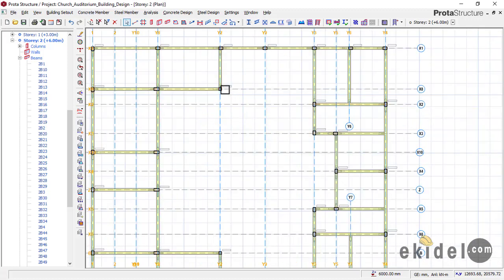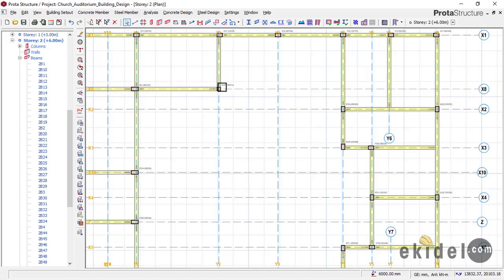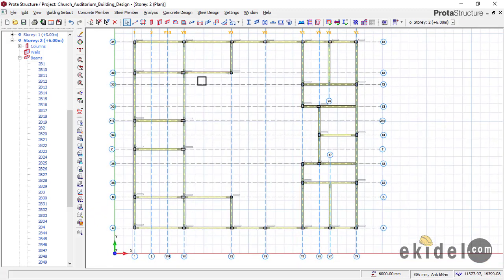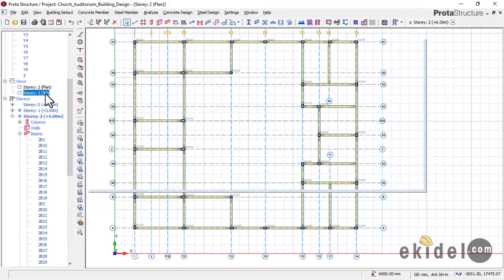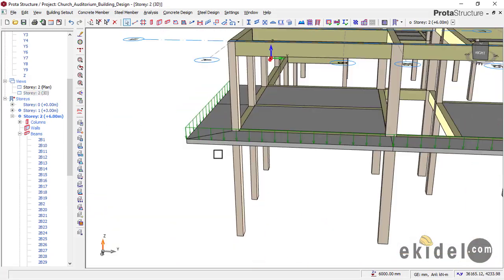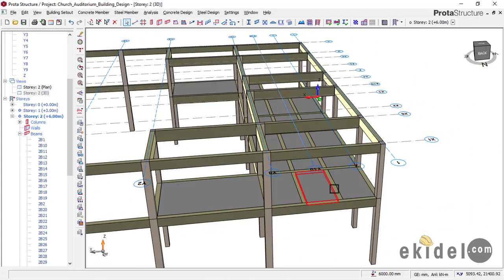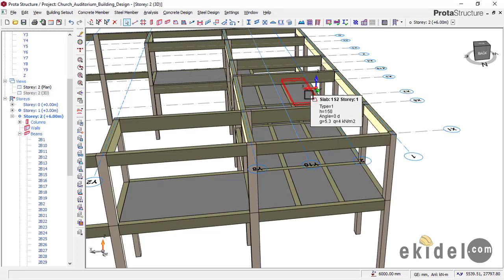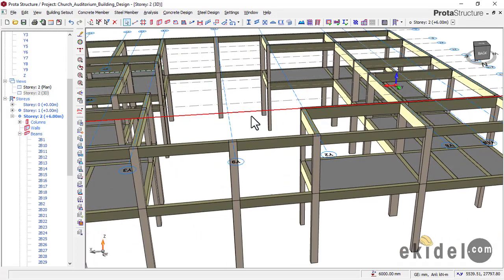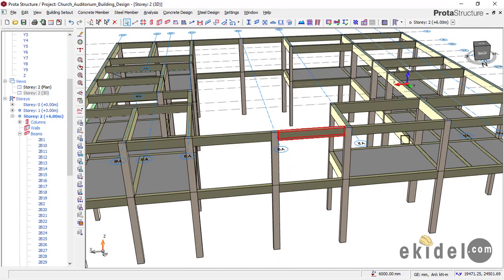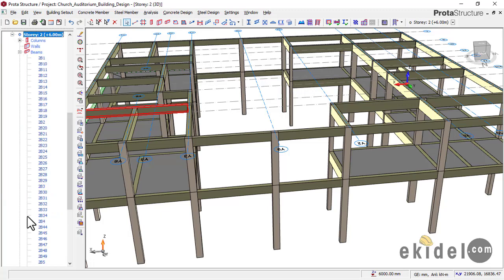Also remove the column at that point that is not needed. Let's check the 3D view first to confirm what we have done — removing those beams from the roof level. Now on the roof level let's reduce the beam depth from 450mm to 300mm because there is no slab at the roof level. Go to Story 2, click on a beam, and go to Summary Table to see all beams on that floor.